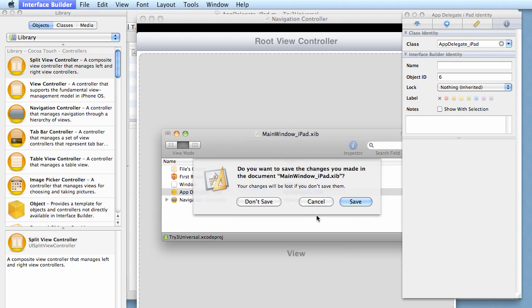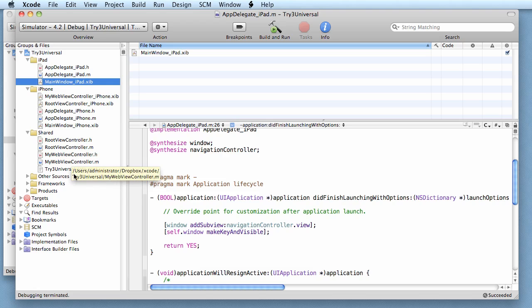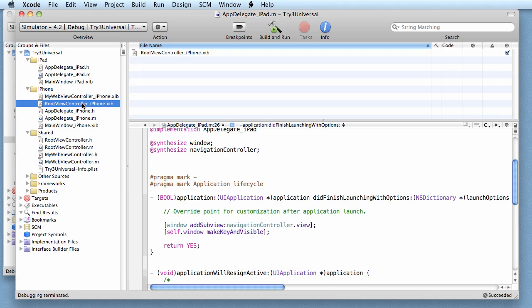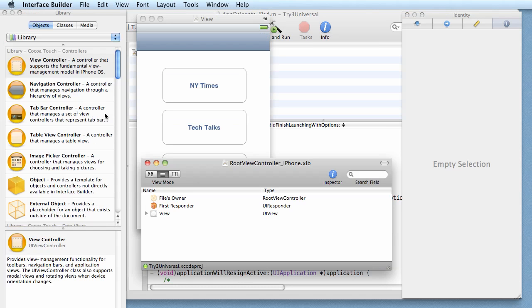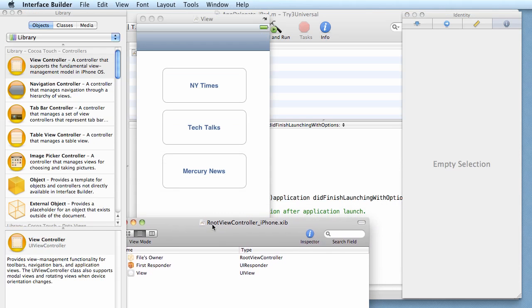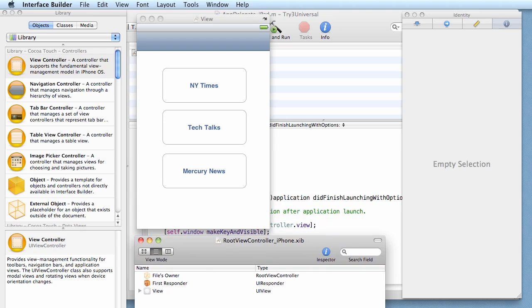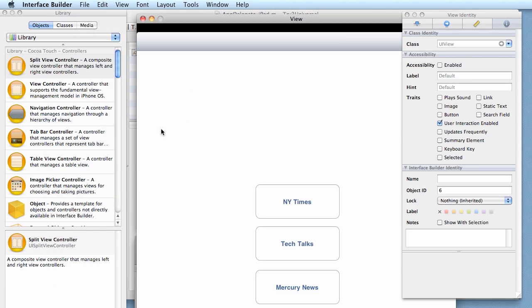Now we have to create our two other XIBs. The easiest way to create the other XIBs is to just use the other ones and tell it to convert automatically. Let's go to my web view controller. Let's do root view controller first, so double click on that. Here is the iPhone version.